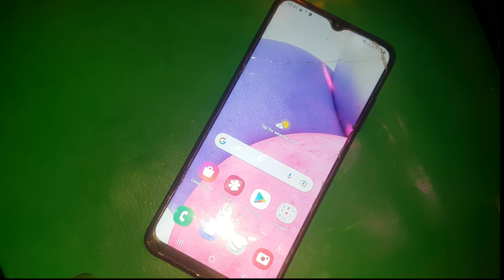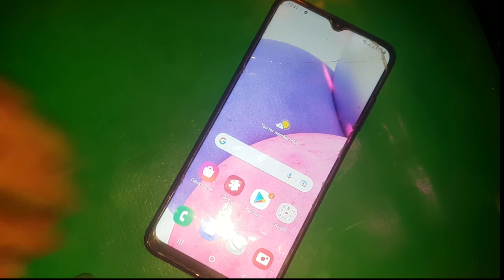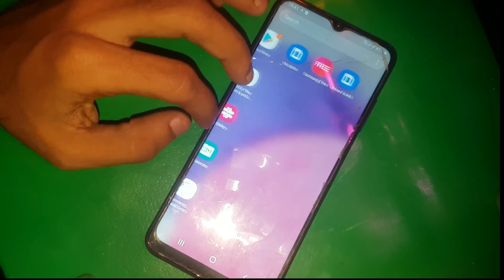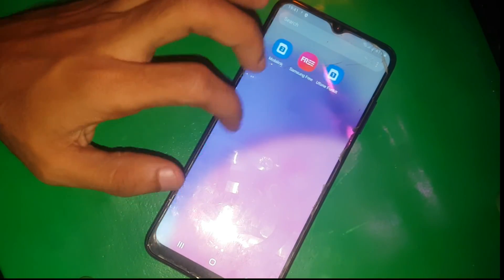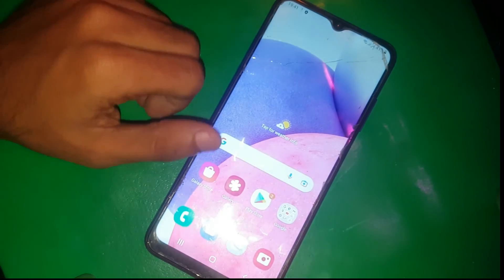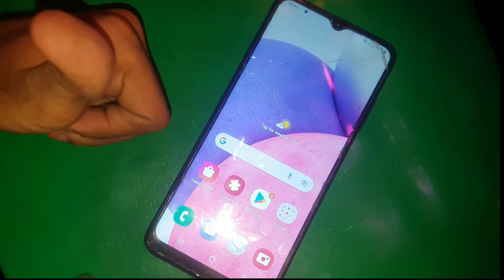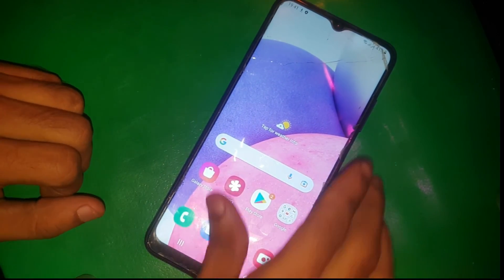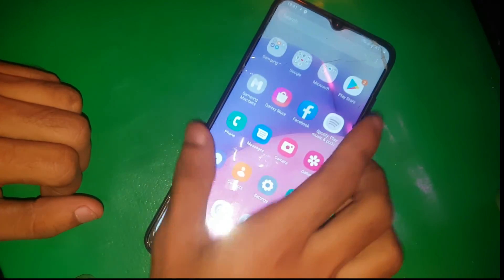And here you can see the FRP is successfully bypassed and our phone is unlocked. That's all in this video. Make sure to subscribe to the channel and leave a thumbs up.